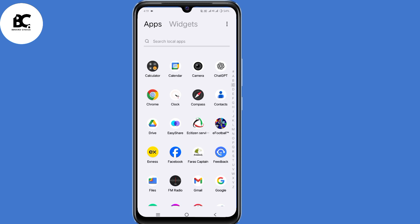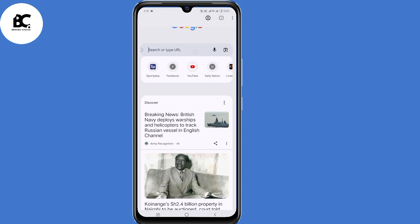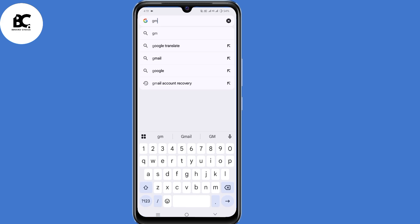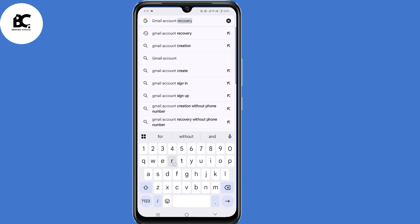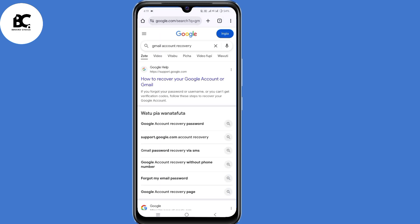Go ahead and open your browser that you normally use — I'm going to open my Chrome browser. Here in the search bar, just type in Gmail account recovery, then click enter.